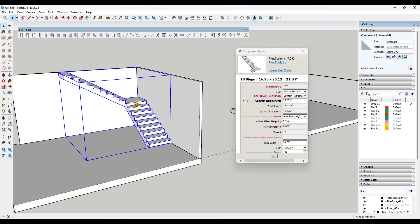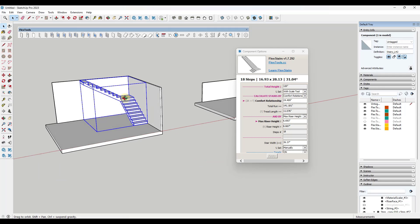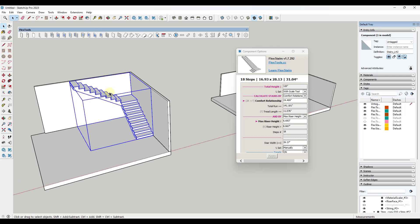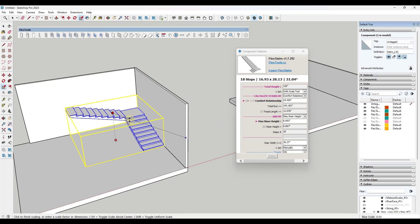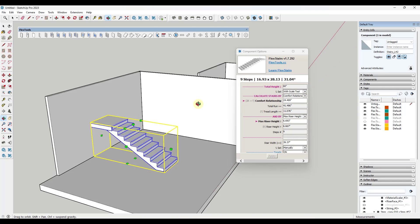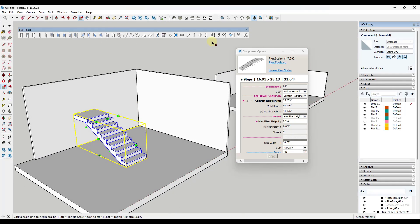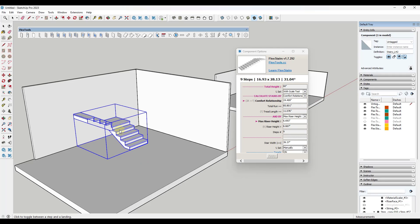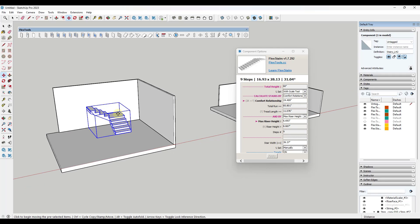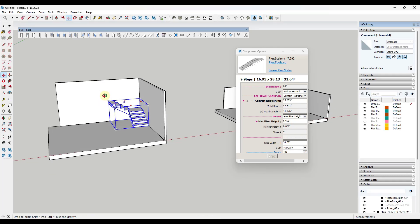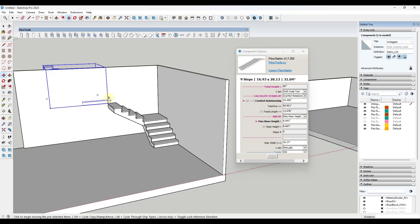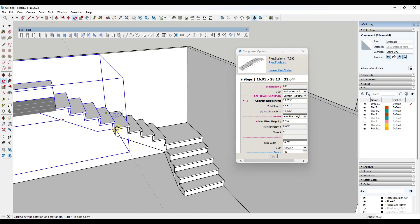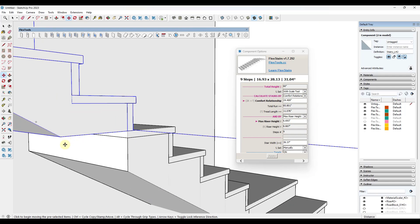One thing that's kind of an interesting thought is if you wanted more of like a U-shaped stair, you could probably do that just by taking this stair and scaling it down to align with the midpoint right here. You could take this stair and then you could create a copy of it using the move tool like this.